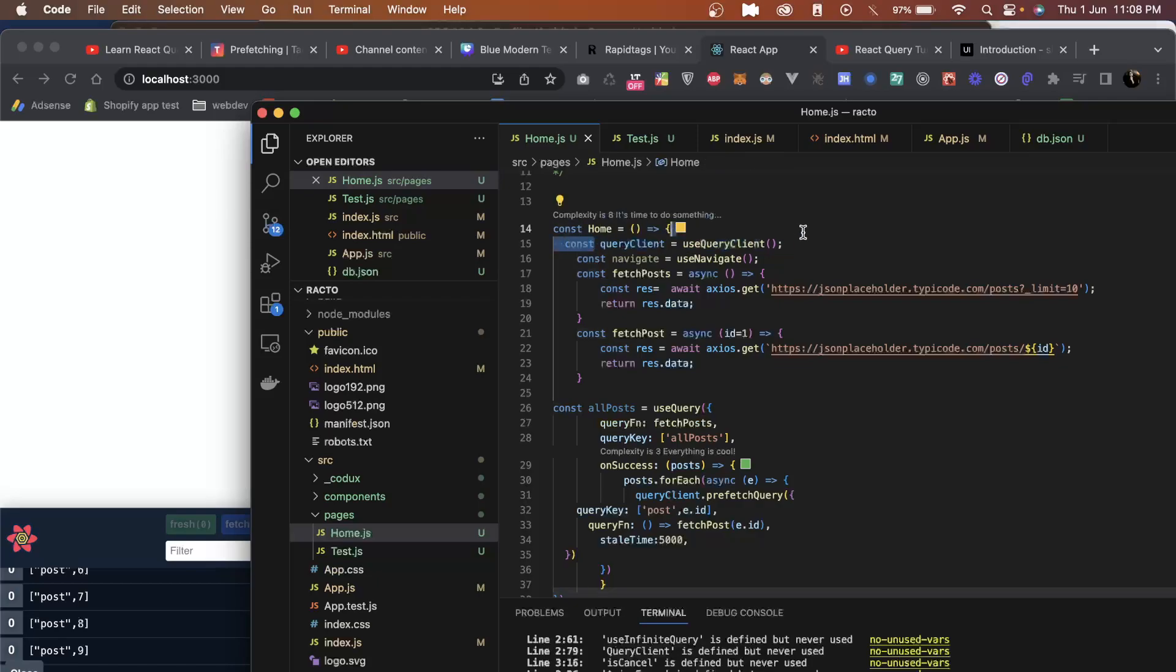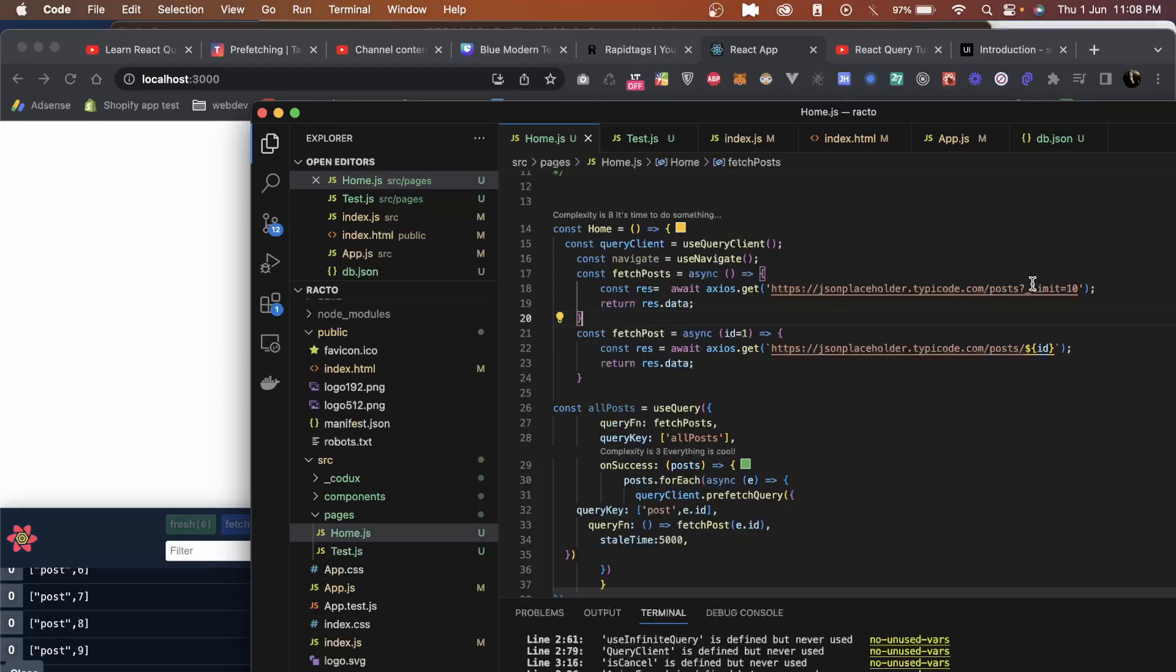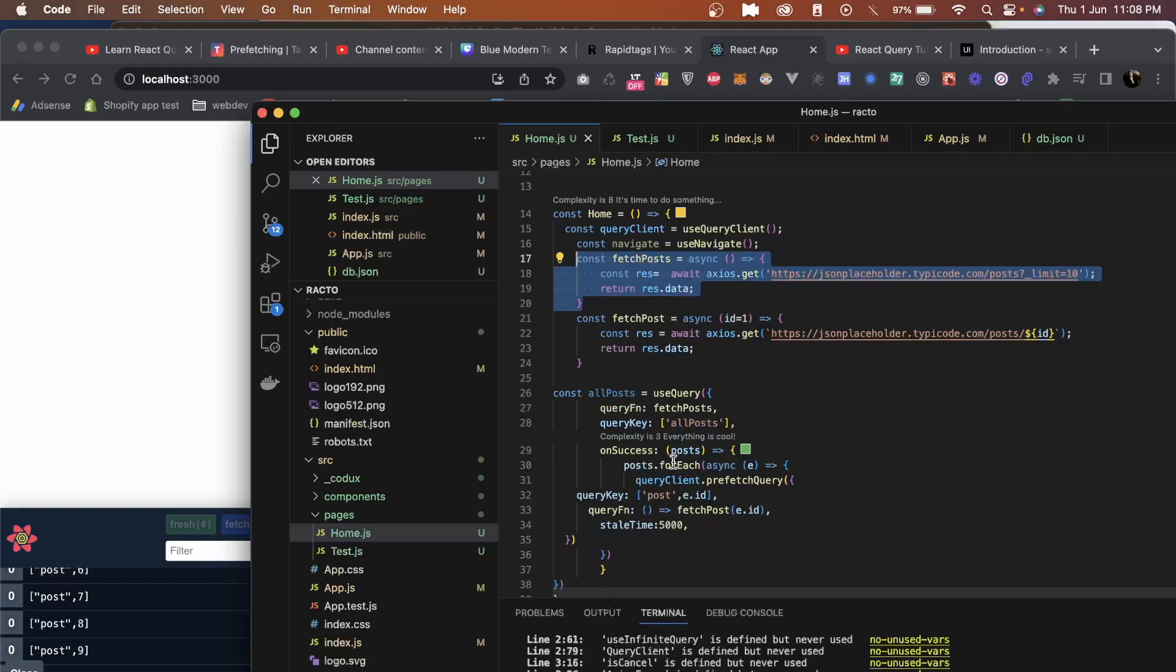We are using navigate here. For fetching all the posts at once, to display the data, we will use the JSON placeholder and we will show all the posts on the UI. Then we will fetch the individual post by ID which will only show the data when we need it.